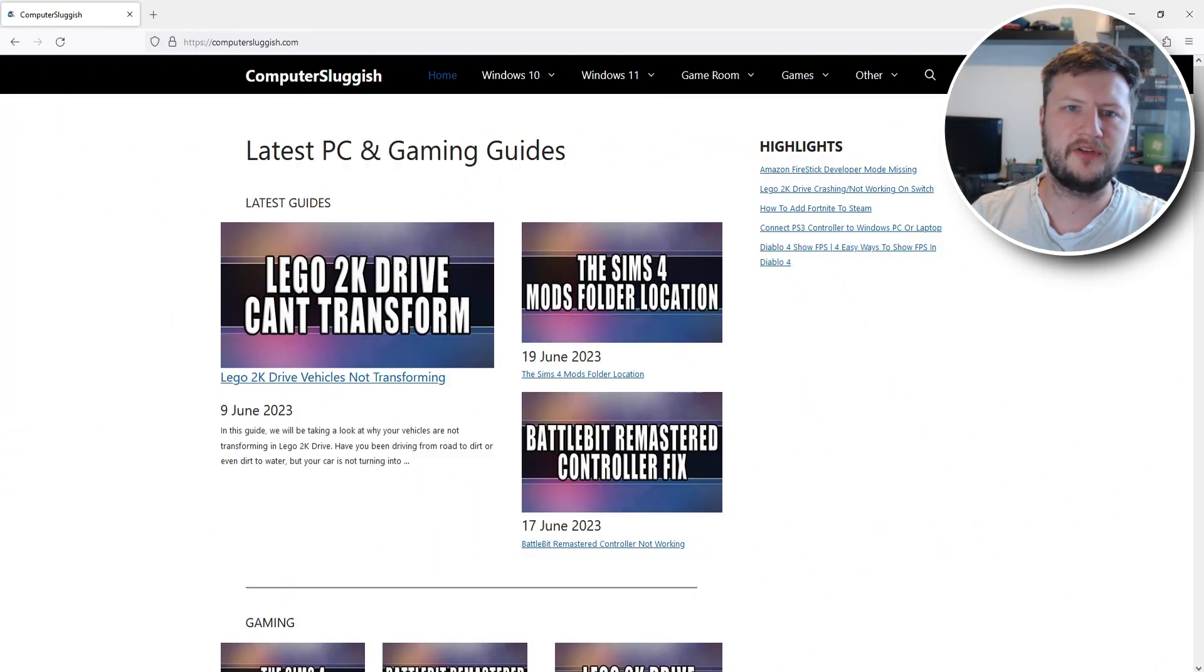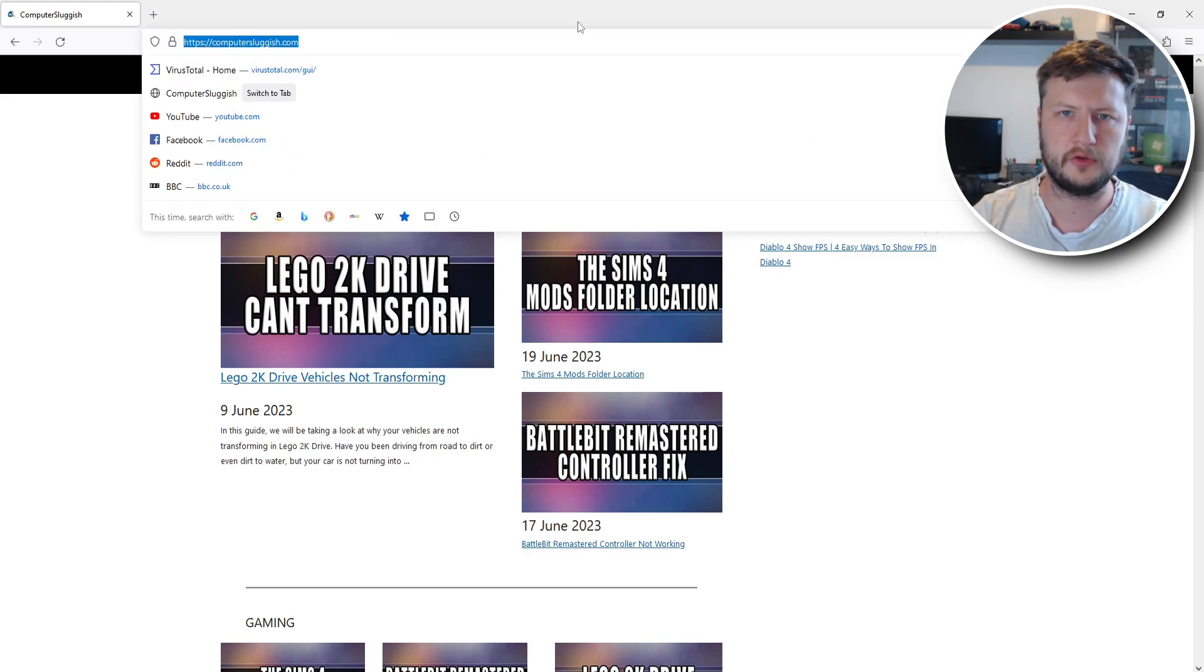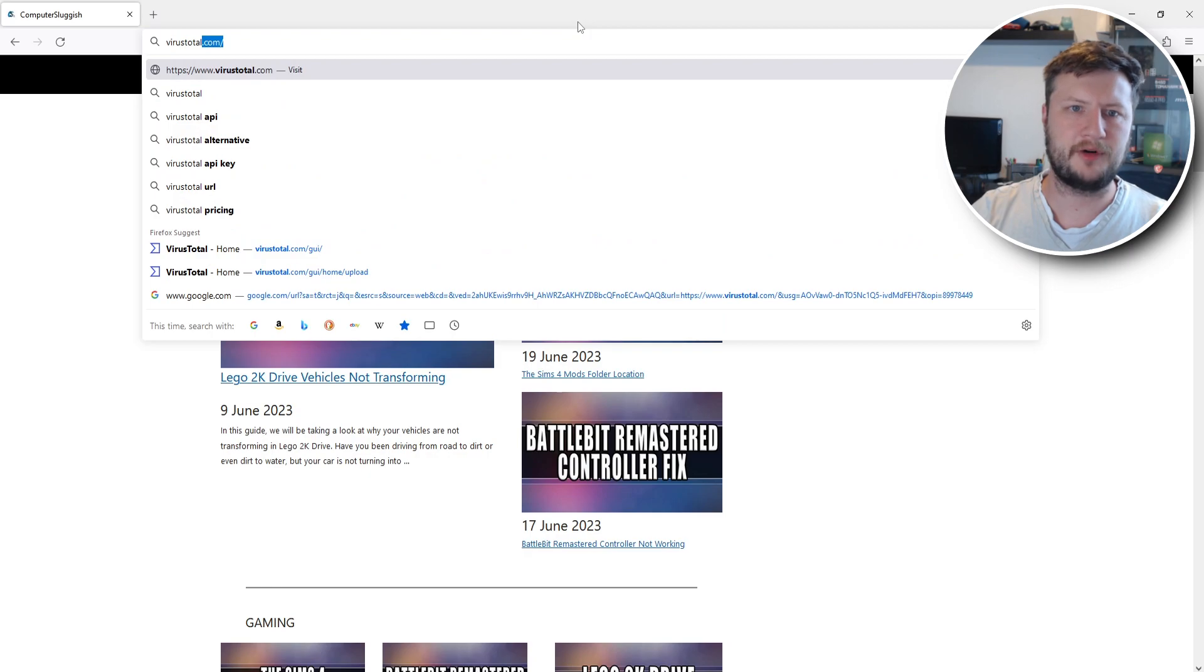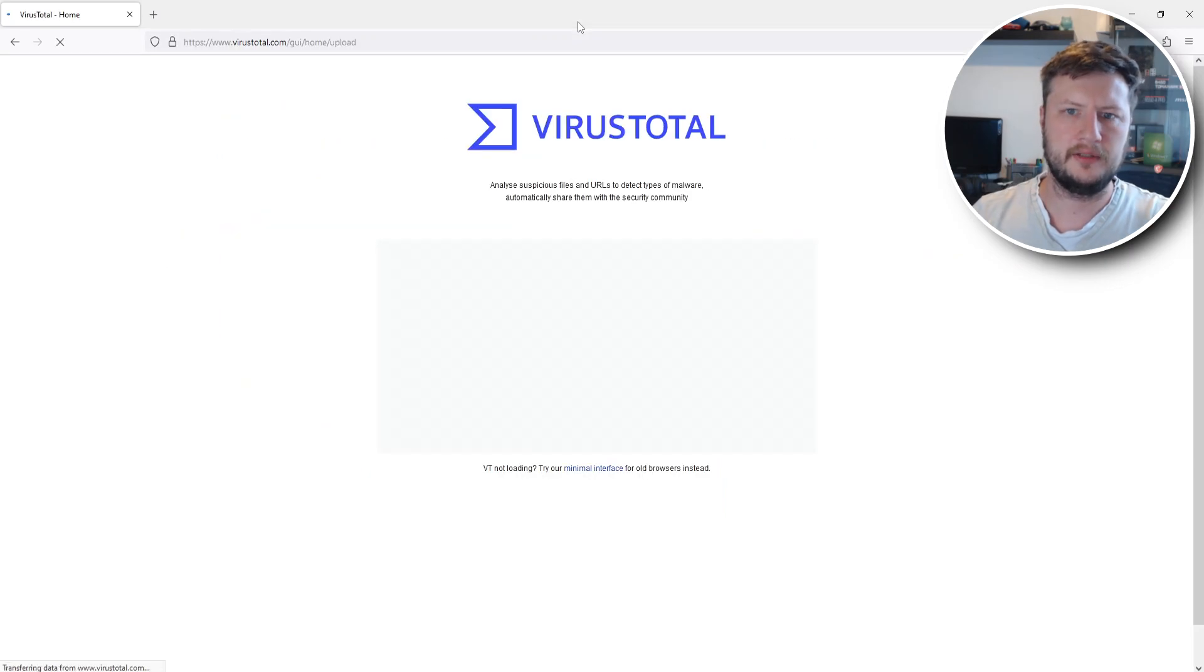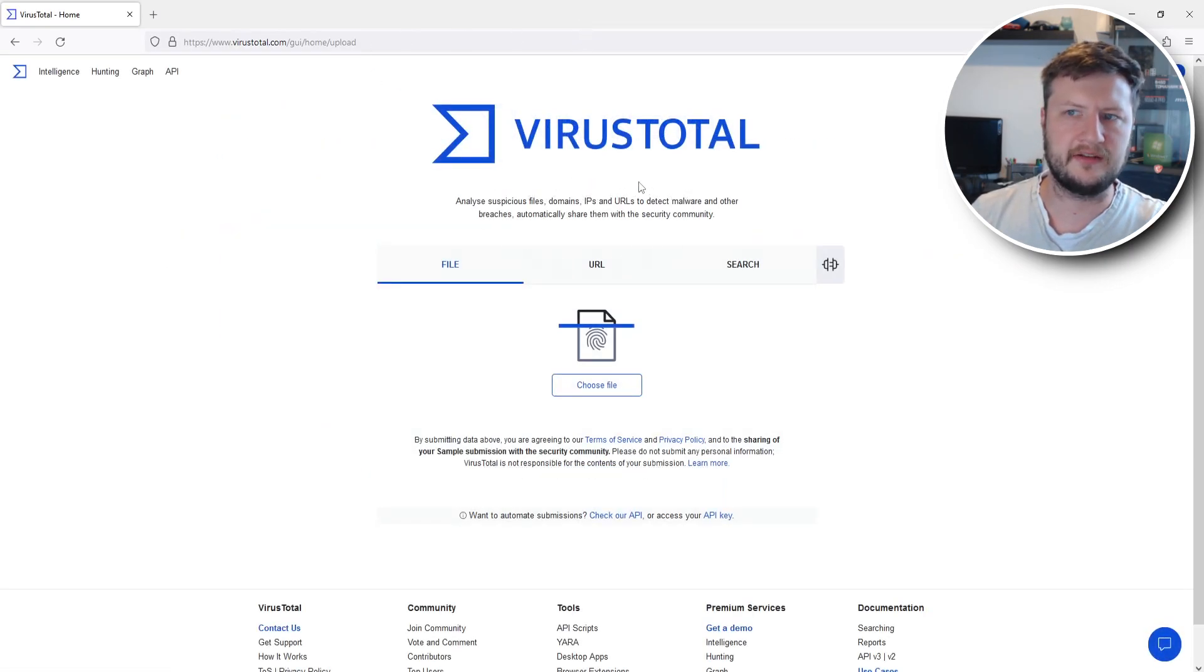Once you have your web browser open, you need to click in the address bar and then type in VirusTotal.com and press enter. This will then take you to a website that looks like this.